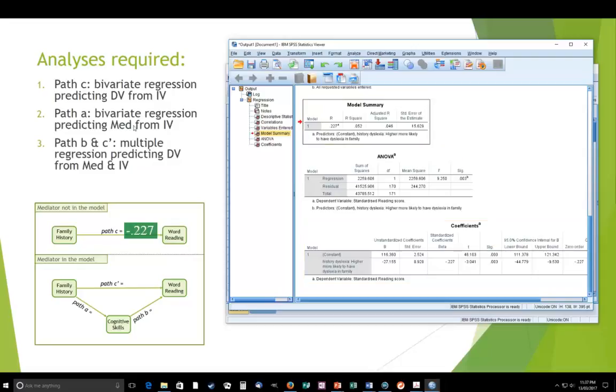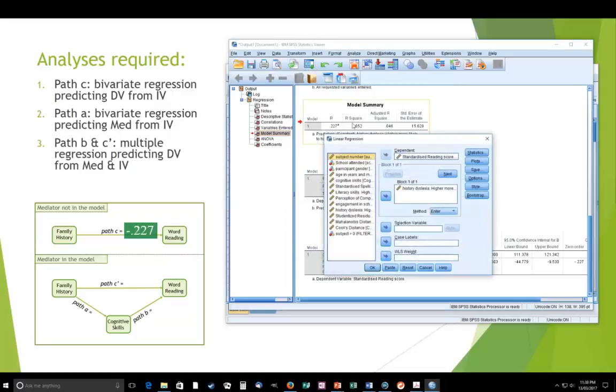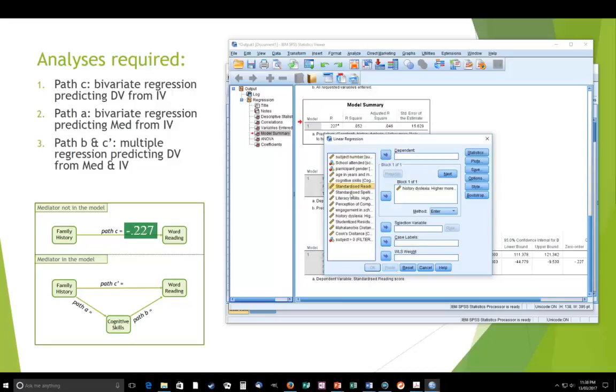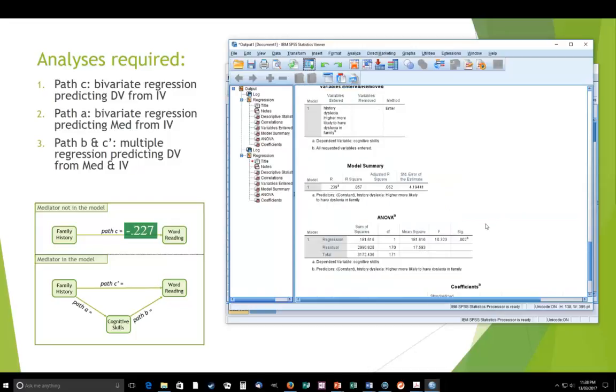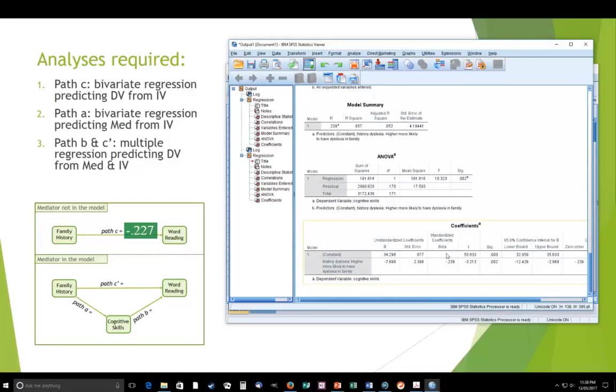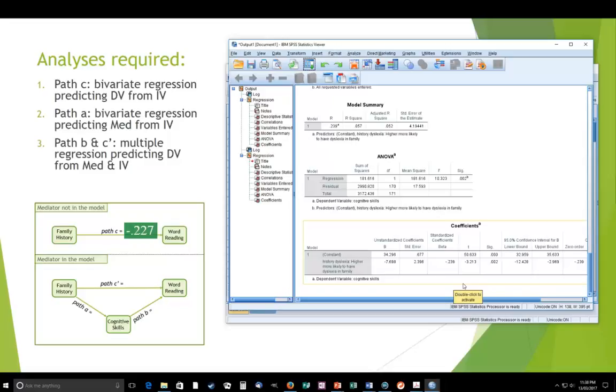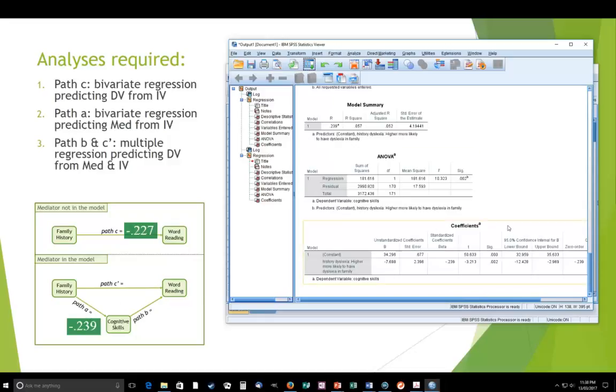The next one we want is a bivariate regression predicting the mediator from the IV. So we do another one. This time we're predicting the mediator from the IV, cognitive skills, which is our mediator. So we just run that regression. And you'll see there we get a beta of -0.239. So that's the coefficient that goes for path A, bivariate regression from mediator to IV. That's this analysis here.